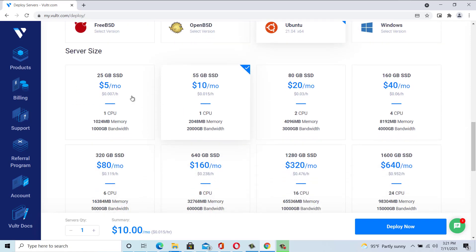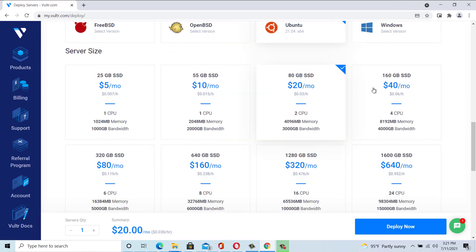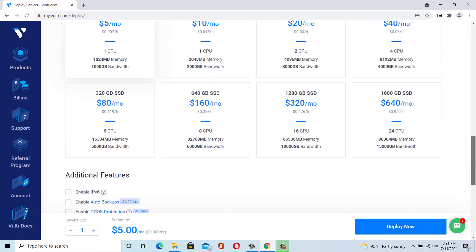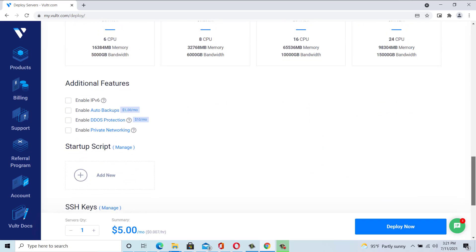Choose a server size. The $5 per month server is a sufficient option for most cases. You can always upgrade this at a later date.